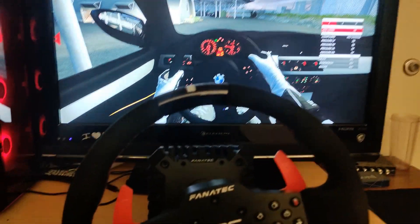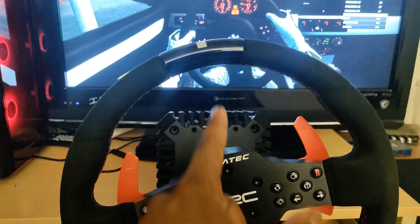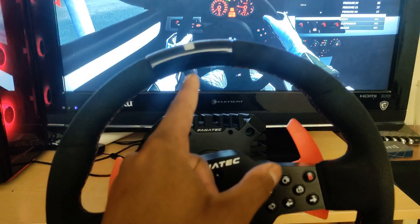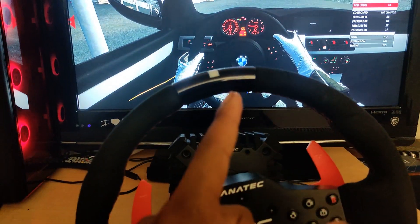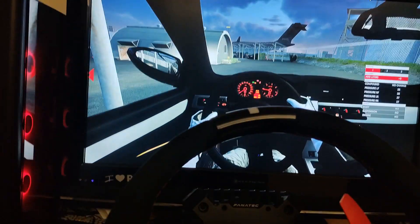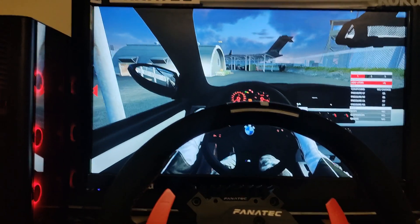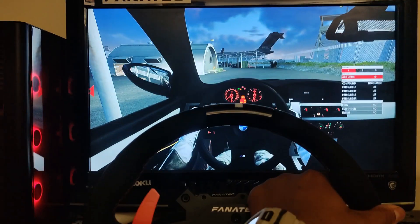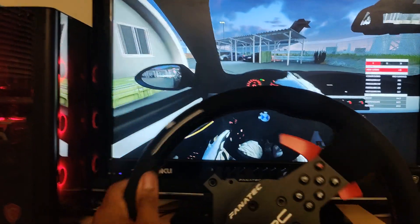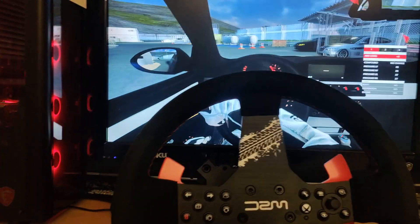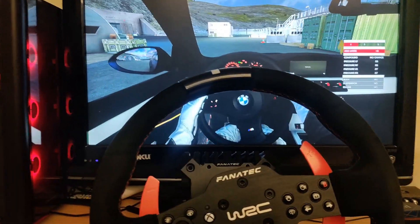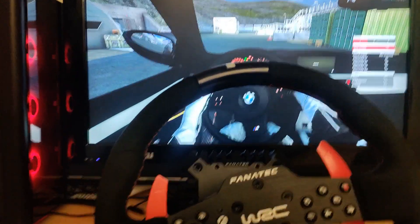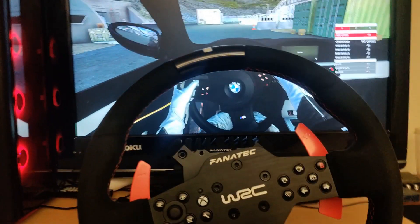So you have a Fanatec wheel but your LEDs don't work in Assetto Corsa? I'm going to show you how to fix it. As you can see, mine don't work. I'm revving it, I shift, the wheel works but the LEDs don't work. I'm going to show you guys how to fix it using a few steps.